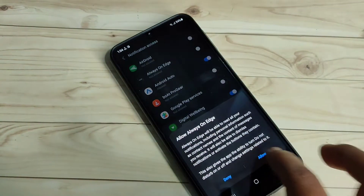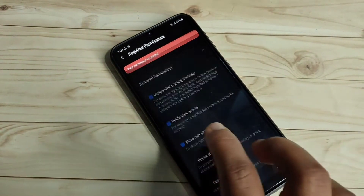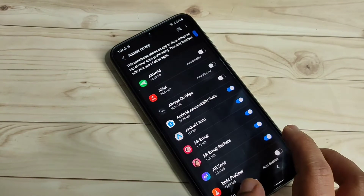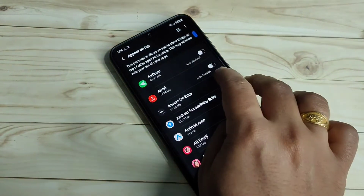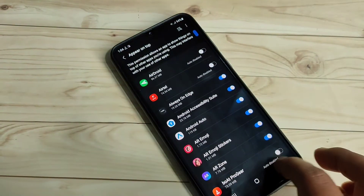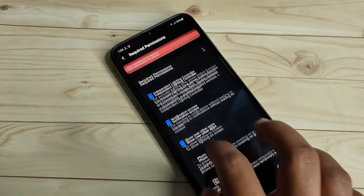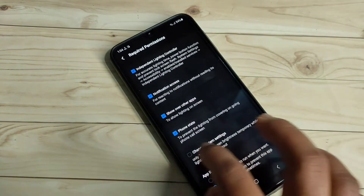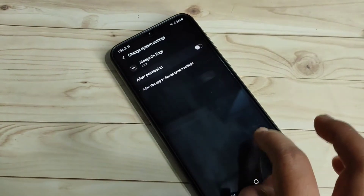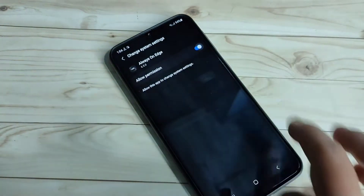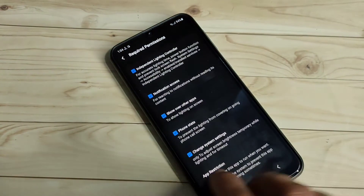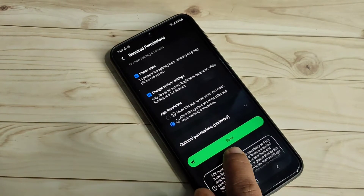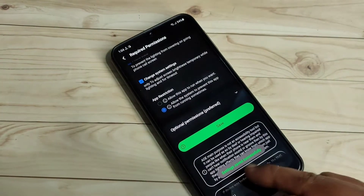Tap on Allow, then go back and turn on this option. Now go to system settings and turn it on. After you give all these changes, tap on Save at the bottom. You can see the message: settings saved successfully.